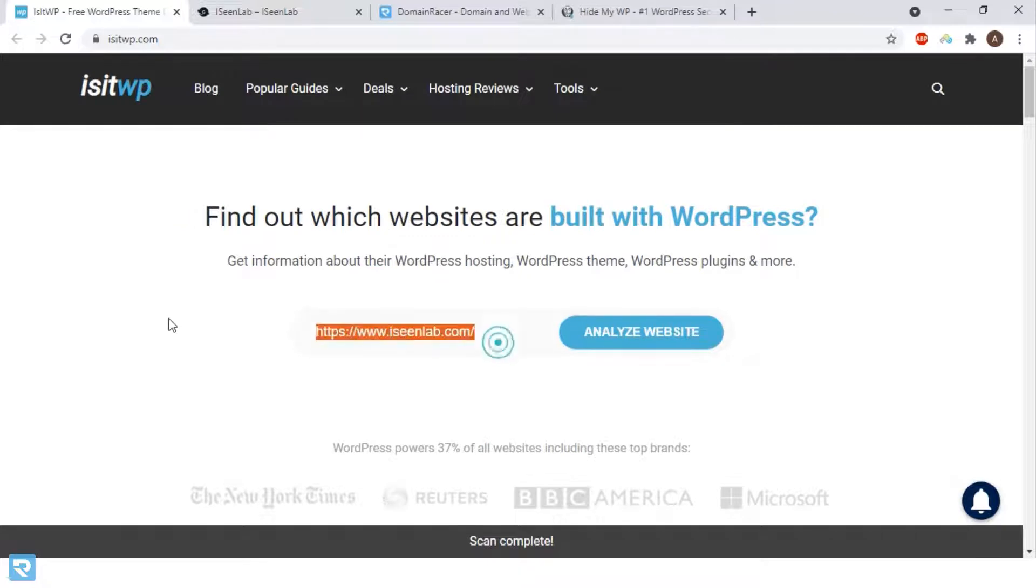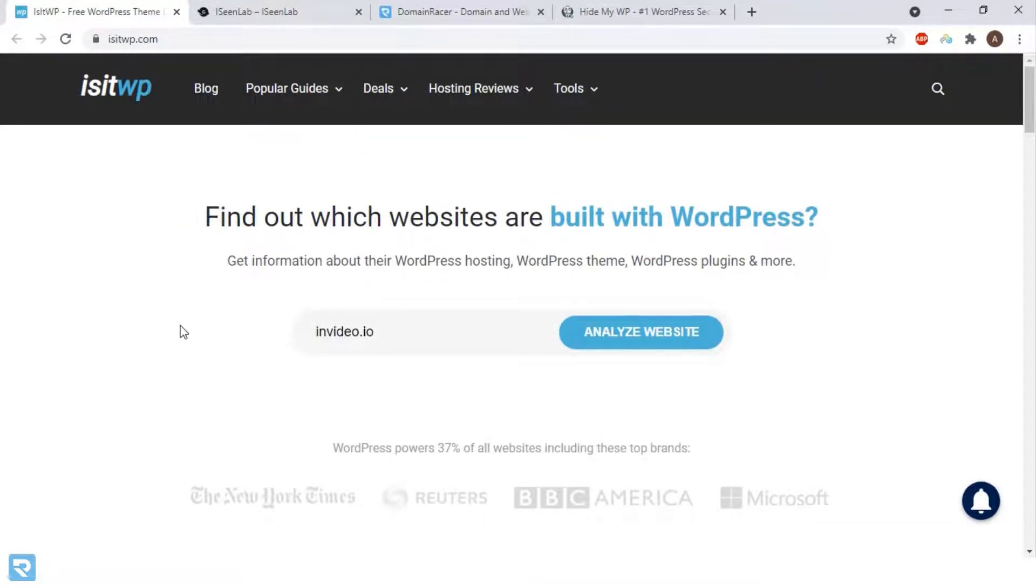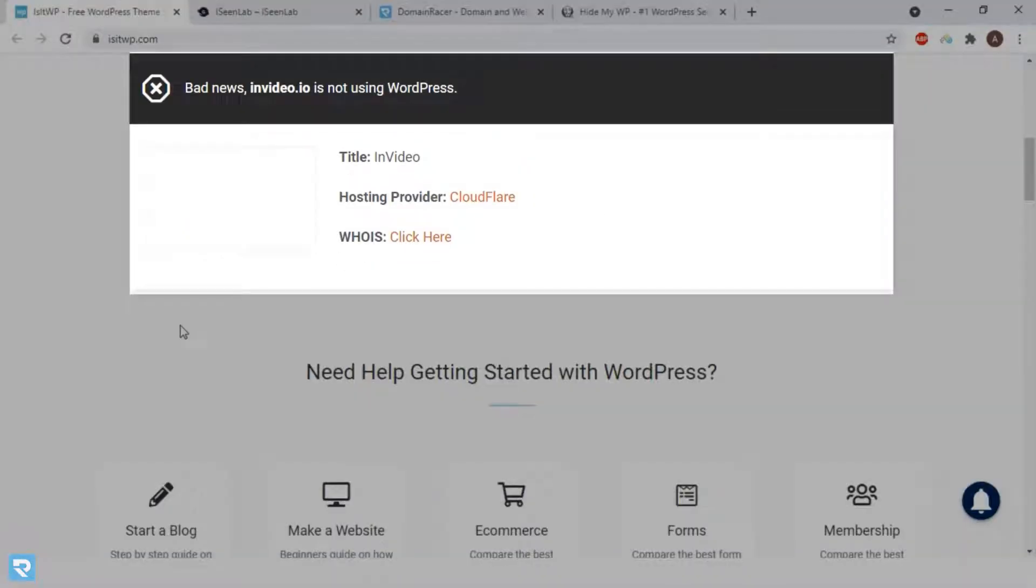We'll use a new website, invideo.io. Let's see. You can see that this website is not built with WordPress. So now we'll move to the second method.